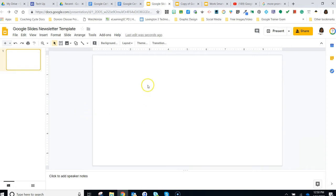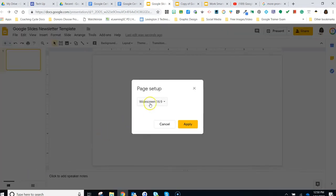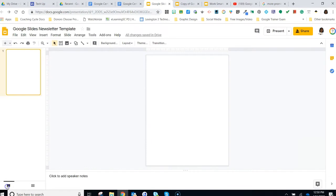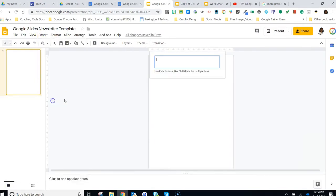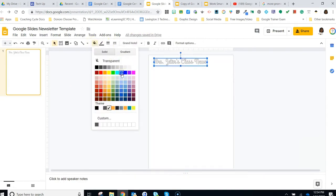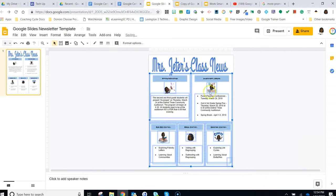First, you will need to navigate to slides.google.com to create a class newsletter template. To resize your page, click File and Page Setup, then select Custom and change the dimensions to eight and a half by eleven inches. Once you've resized your page, you'll need to use shapes, images, text boxes, and word art to create your template and type in your current week's news and announcements, like I've done here.